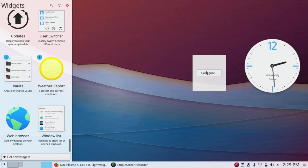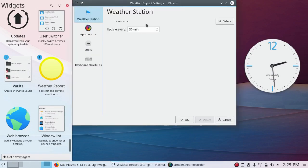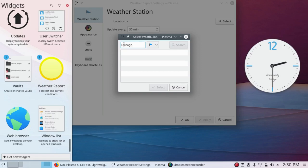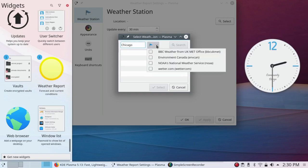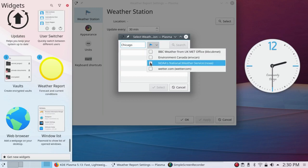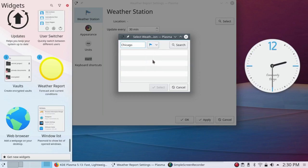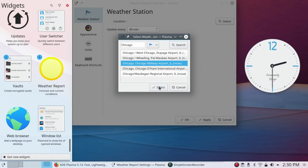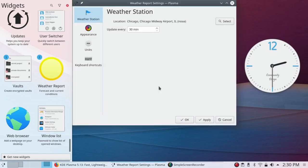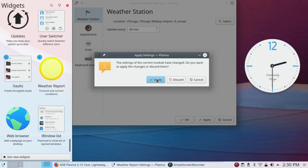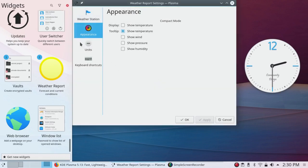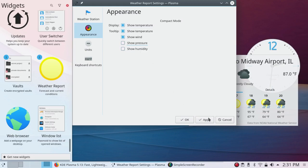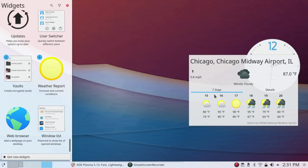What a mess. Then left-click on configure. And first, you have to choose a location. I'm going to click on the flag and then click on NOAA's National Weather Service. Now I'm going to click on Search. And it gives me Chicago Midway Airport. Select. I have to click on Apply. Under Appearance, Show Temperature, Show Wind, Show Pressure. Oh, I don't need the pressure. And humidity. Apply.